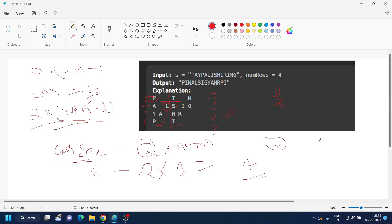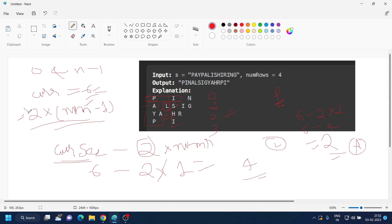Let's verify for row 2: charInBetween = 6 − (2 × 2) = 2. Counting two positions, we land on 'A' — correct. So the overall approach is: use charInSection to step to the next same-row element, and use charInSection − 2×currentRow to find the in-between element for middle rows that are not row 0 or row numRows−1.